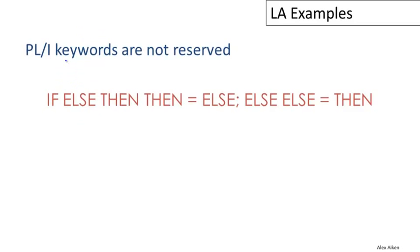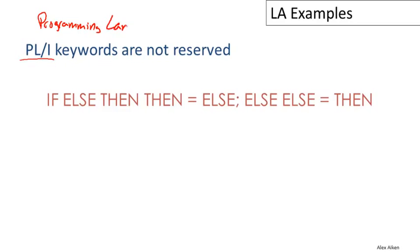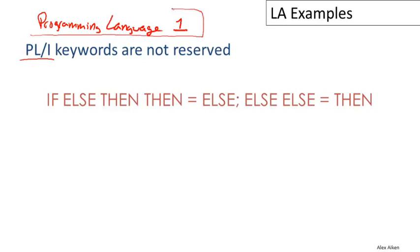Another example from a language from long ago: PL/1 is an interesting language. It was designed by IBM and it stands for Programming Language One. It was designed to be the programming language, at least within IBM, that would be used by everybody. It's supposed to encompass all the features that any programmer would ever need. As such, it was supposed to be very general and have very few restrictions.